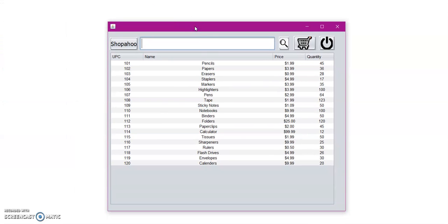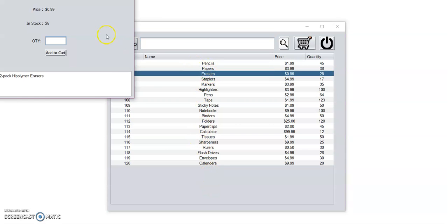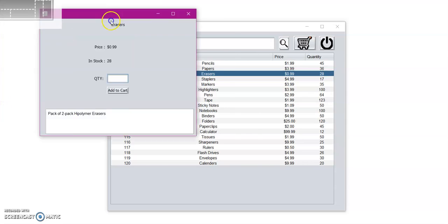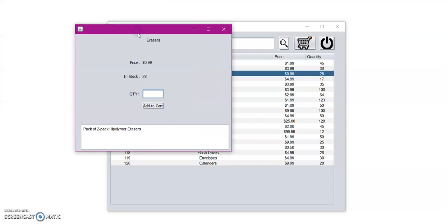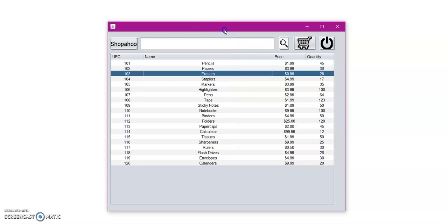So upon login, we're met with the product list. And here we can either double click on an item and we will get a pop-up window with the full description as well as a price, how much is currently in stock, and then we can go ahead and enter the quantity that we want to add to our cart. But before we add anything to our cart, let's go ahead and search for an item. For instance, let us search for pens.